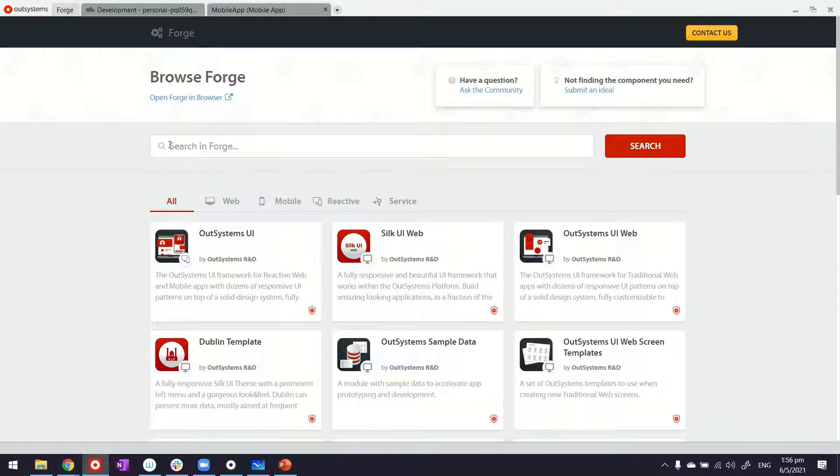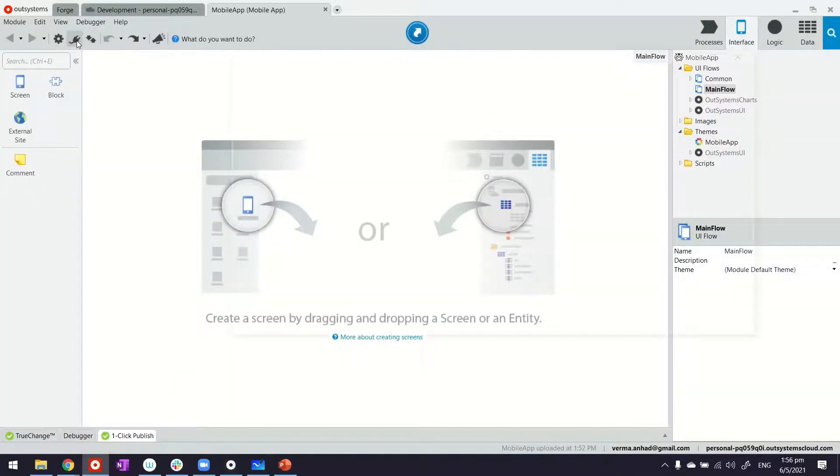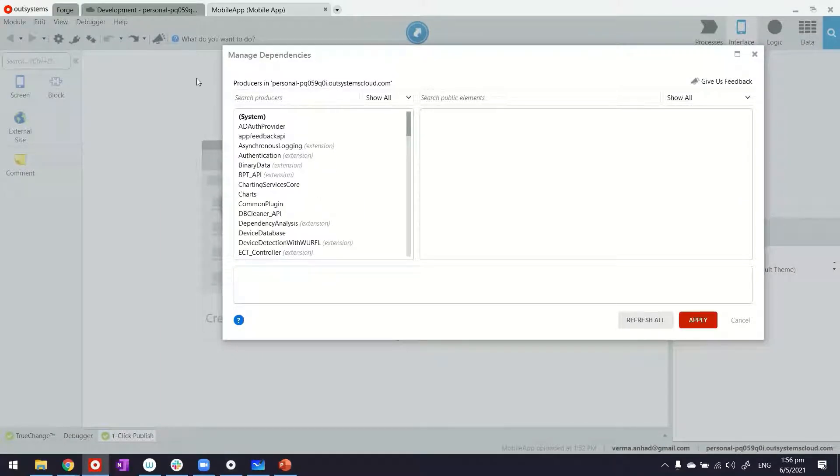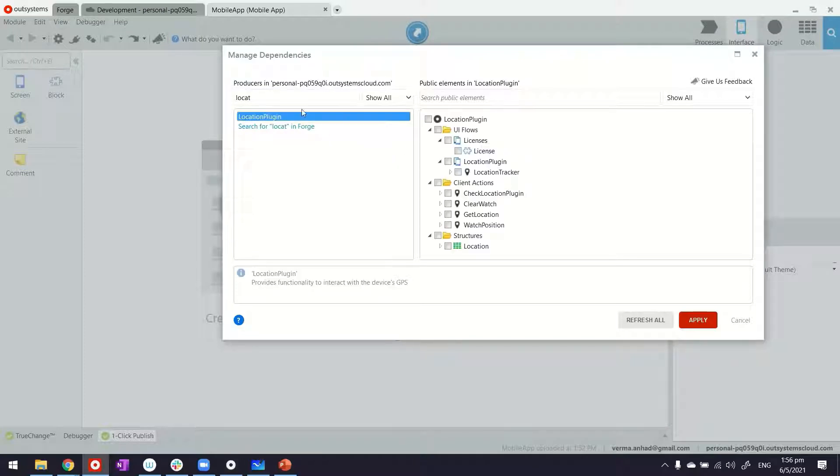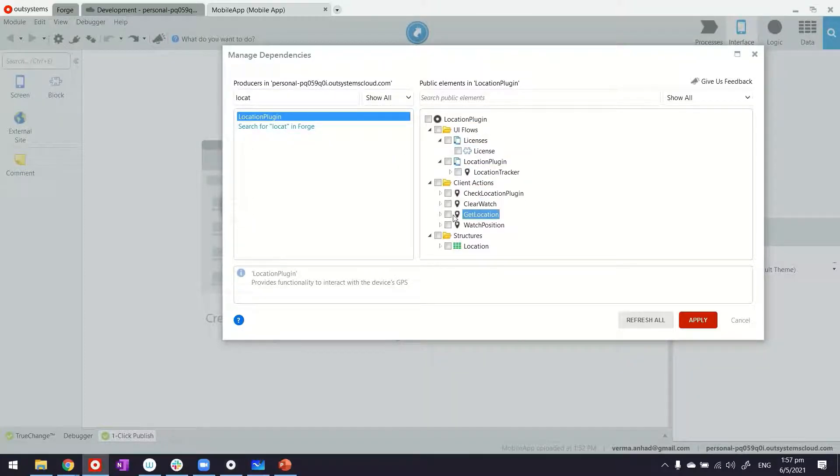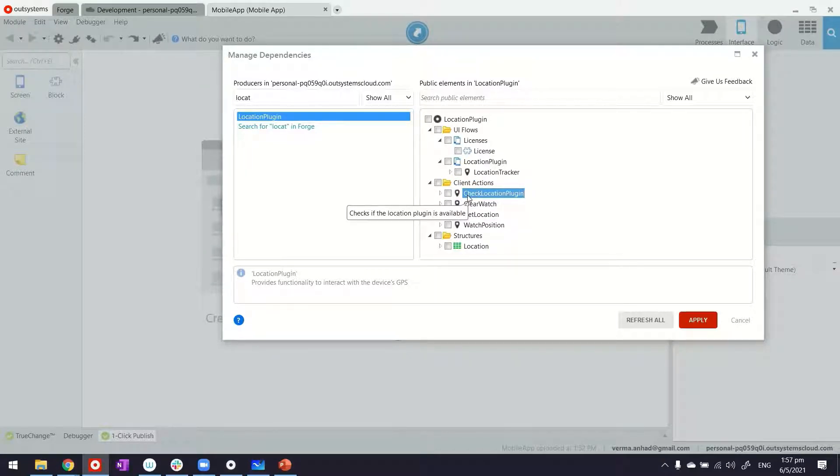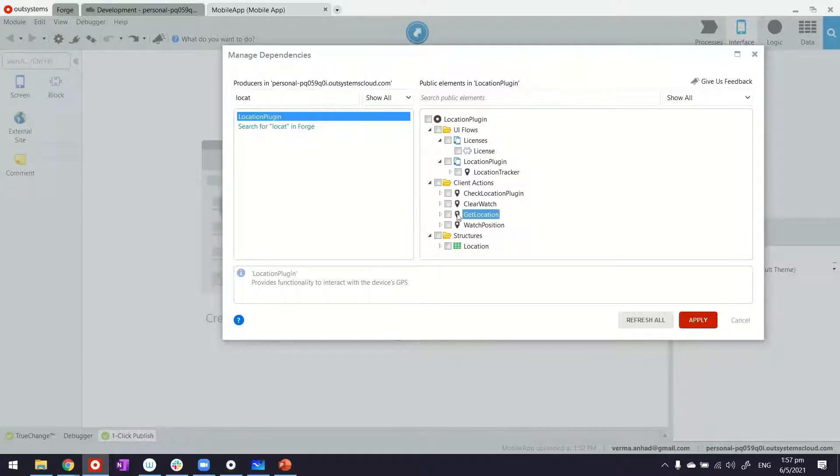Once you have done so, you can add a reference to location plugin by clicking on Manage Dependency, the plug icon here. Just look for location plugin. Once we select it, we are able to see all the things that it offers, for example the client actions which I'm going to use. It has something for checking the location plugin availability, maybe somebody wants to make sure if the plugin is available, like for those old phones that don't have GPS capabilities.